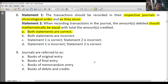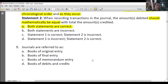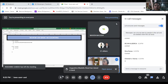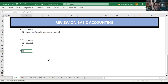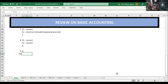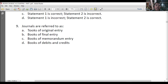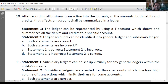You can relate this review to exam questions like 'which of the following statements is true' or 'which is false.' Number 9 answer: letter A — book of original entry. Remember: journals = books of original entry. Not debits and credits — that's not the correct term for journals.